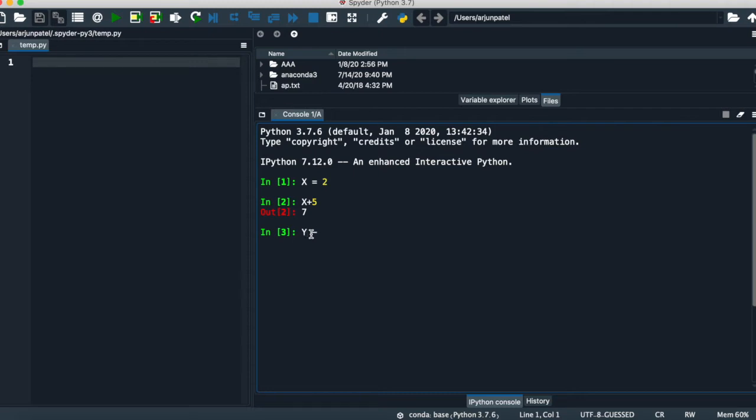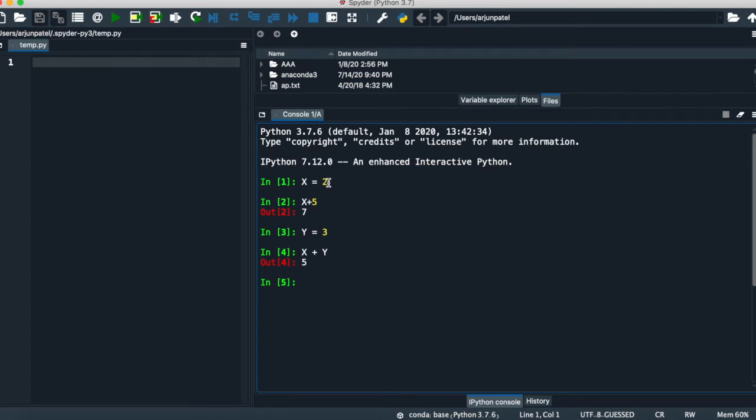Let's try with another variable. Y is equal to 3. That's executed. And if you want to do addition of those two variables like X plus Y, then it gives you 5. 2 plus 3. X indicates the value 2 and Y indicates the value 3. So X plus Y, 2 plus 3, is equal to 5.